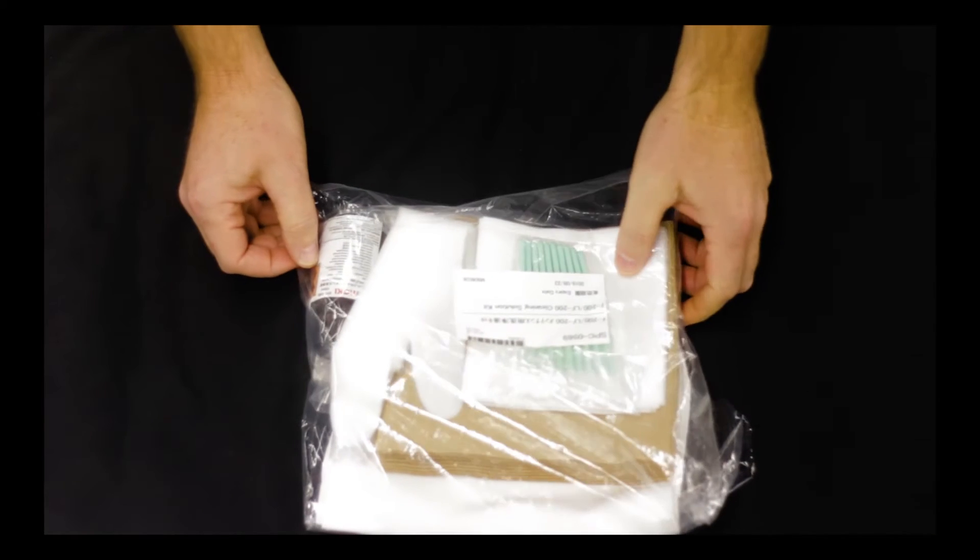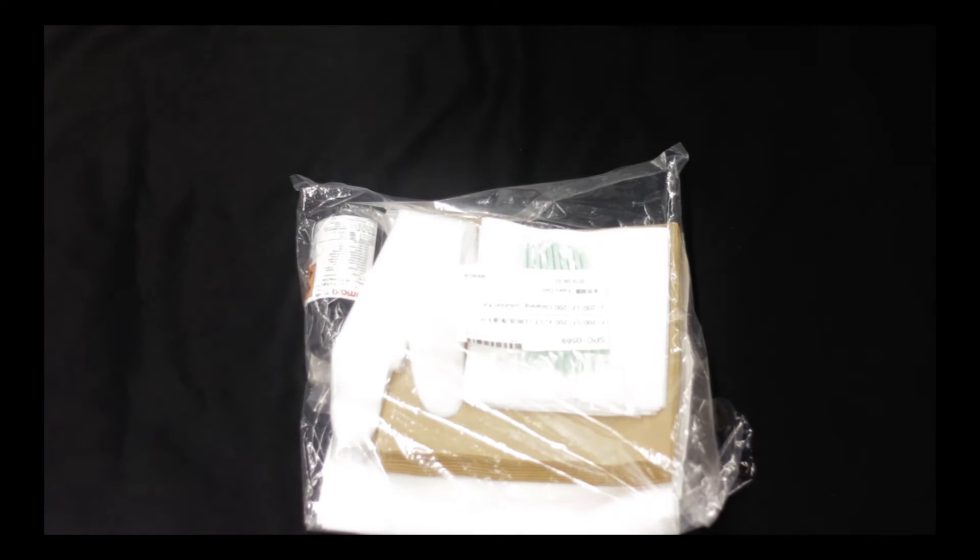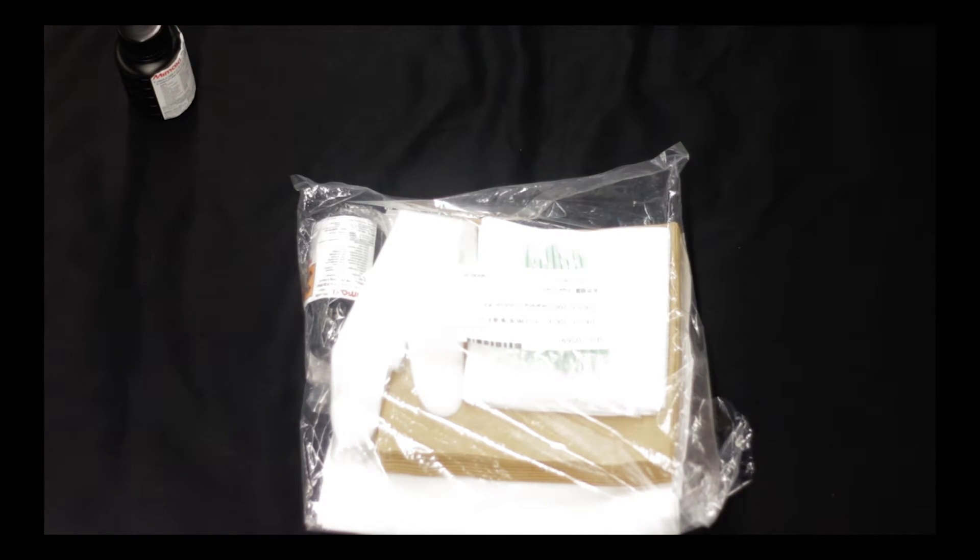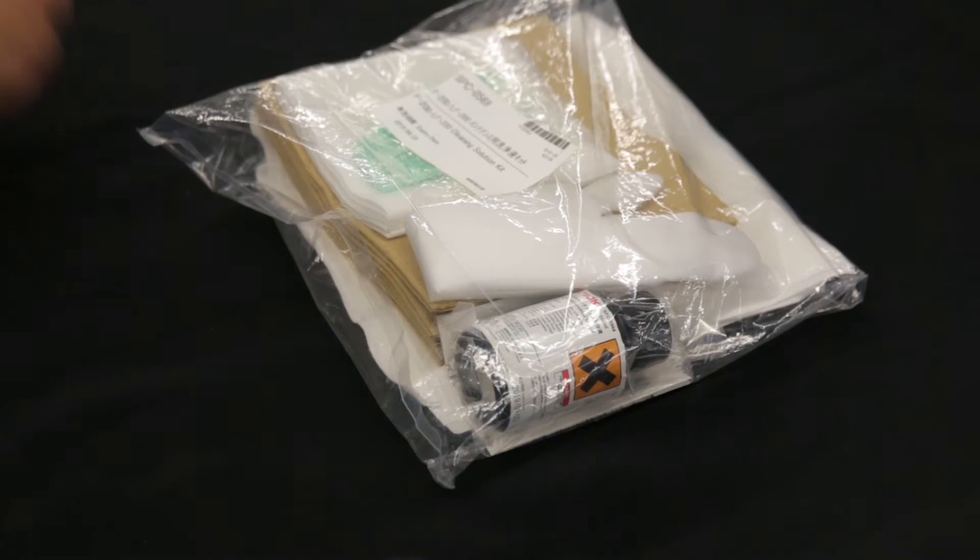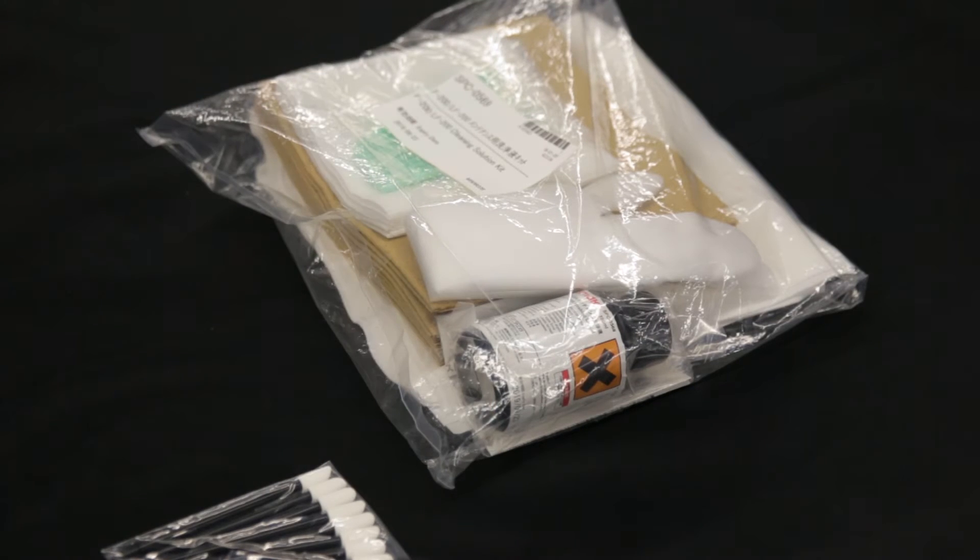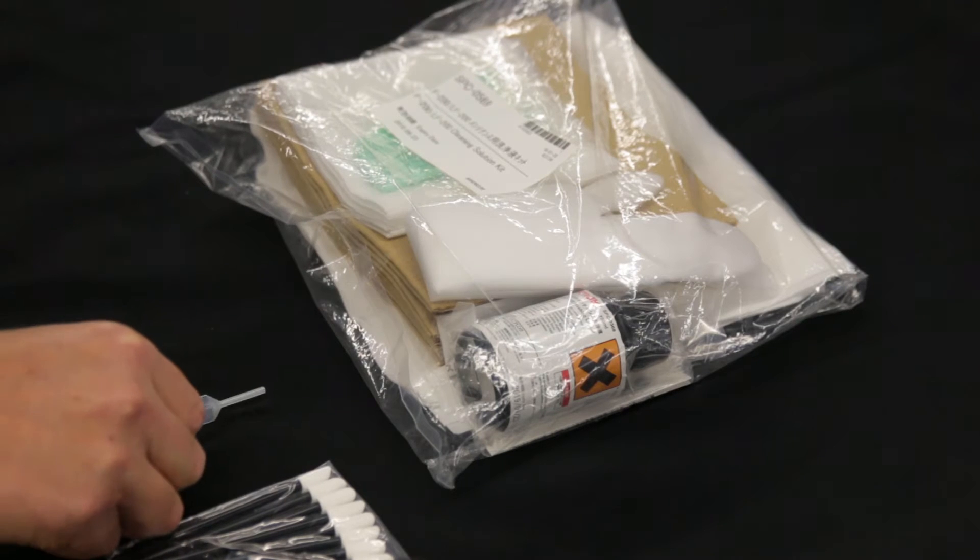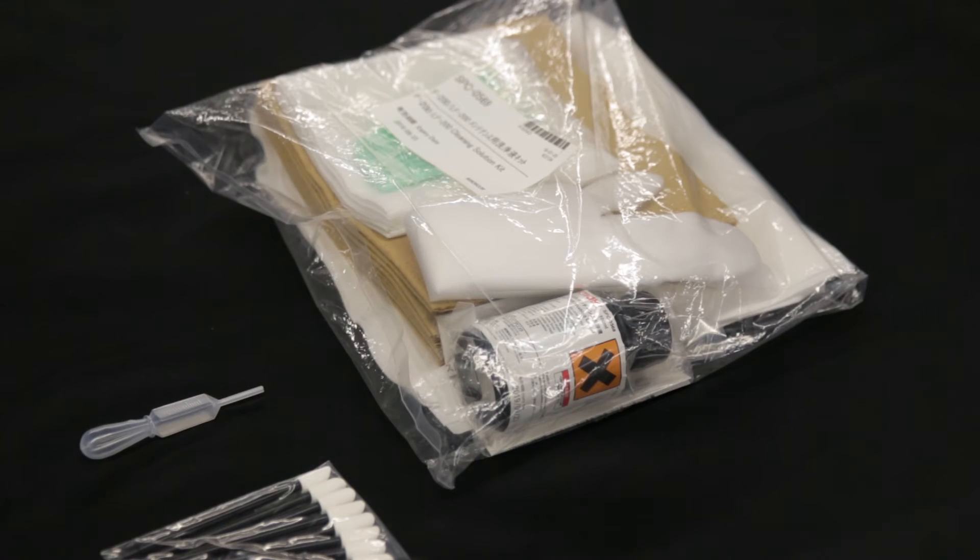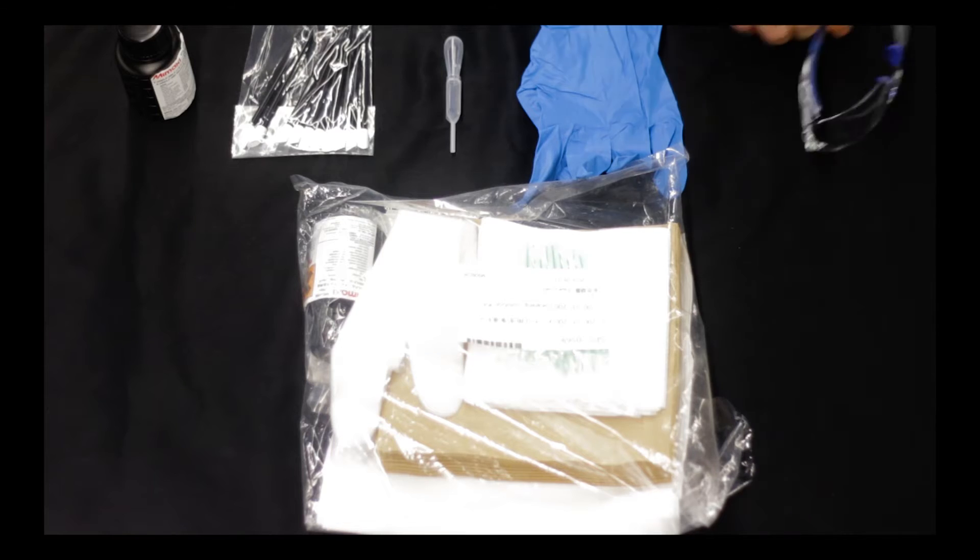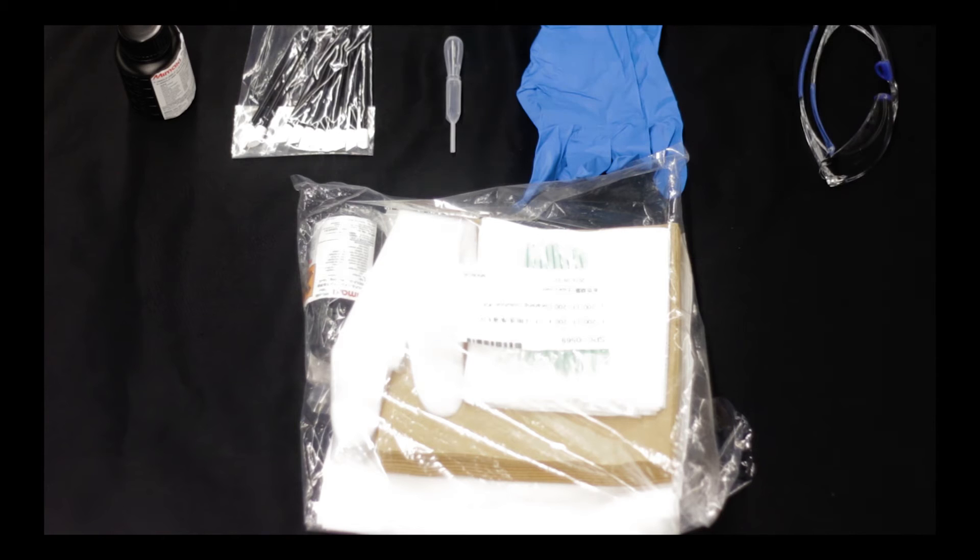To begin, you're going to need your specific printer's cleaning supply kit. Inside your supply kit, you'll find your cleaning solution, cleaning swabs, an eyedropper, safety gloves, and safety goggles.